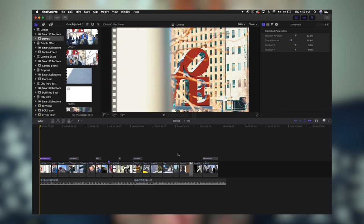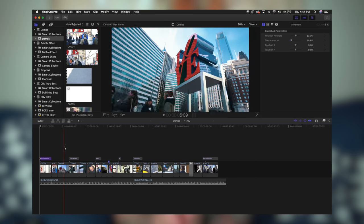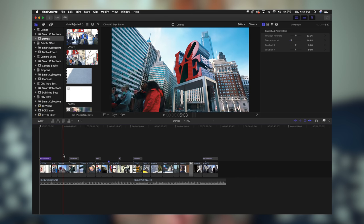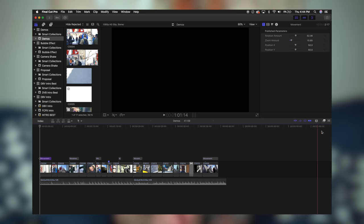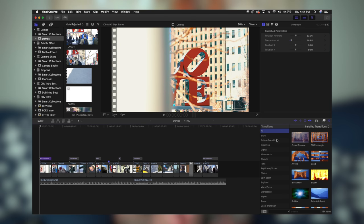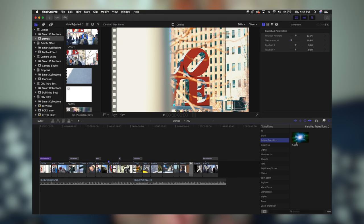Once you restart Final Cut Pro, as you can see I'm in my timeline now and I already have some footage pulled in from my last video — this is some of the cinematic b-roll footage that I took. I want to put this bubble transition right after this clip, so I'm going to head over to my transitions tab. As you'll see here, we have the custom bubble transition, and all I'm going to do is click and drag it right over here.